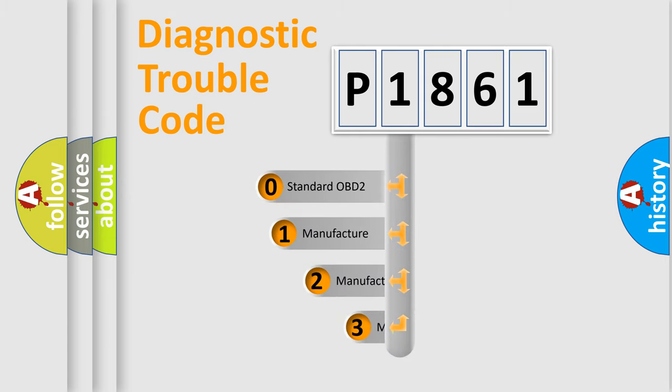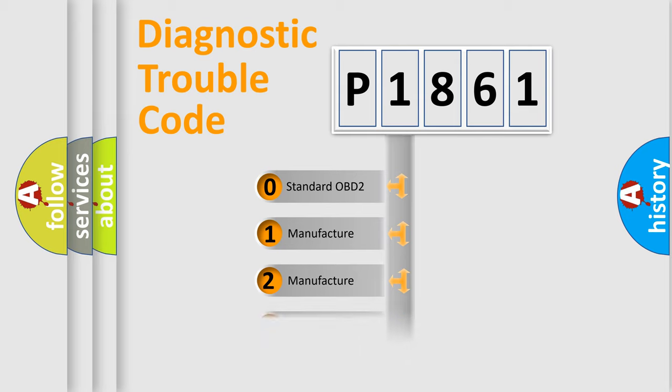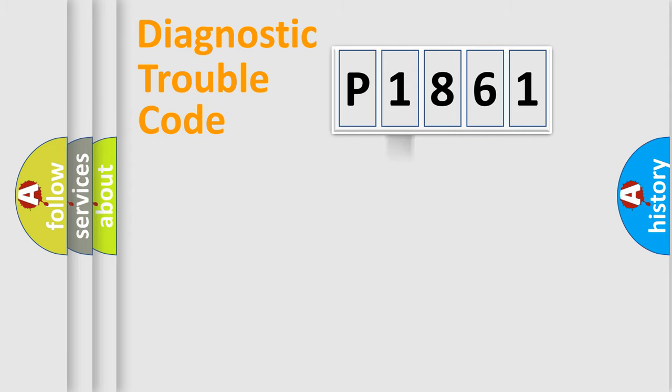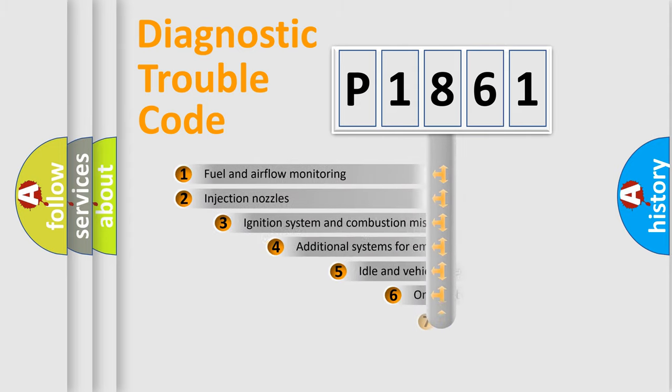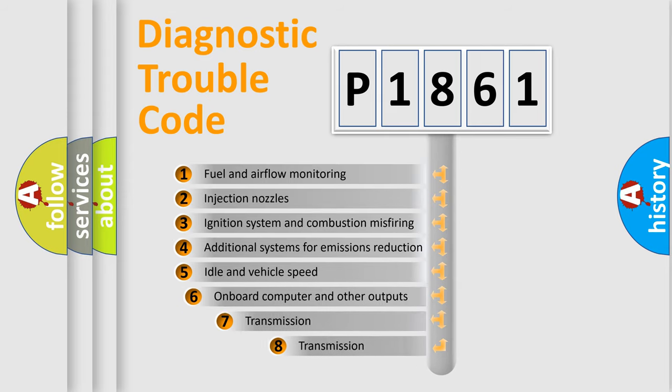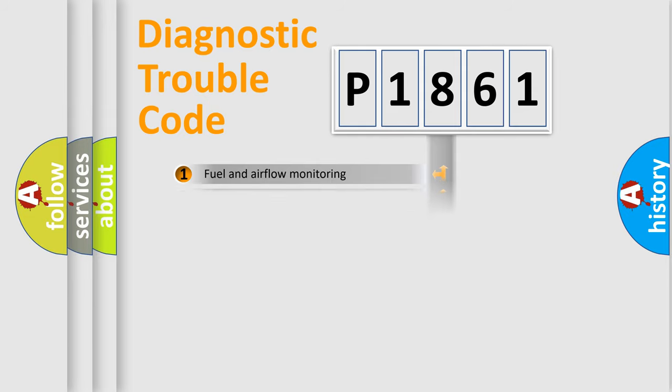If the second character is expressed as zero, it is a standardized error. In the case of numbers 1, 2, 3, it is a more prestigious expression of the car-specific error. The third character specifies a subset of errors. The distribution shown is valid only for the standardized DTC code.